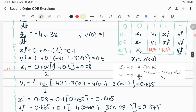Then v1: previous v is 1, plus step size, then average two slopes. The slope of v is minus 4v minus 3x. That's the current/previous slope using previous v and previous x, and then the predicted slope uses the two predicted values — the 0.1 and the 0.6.